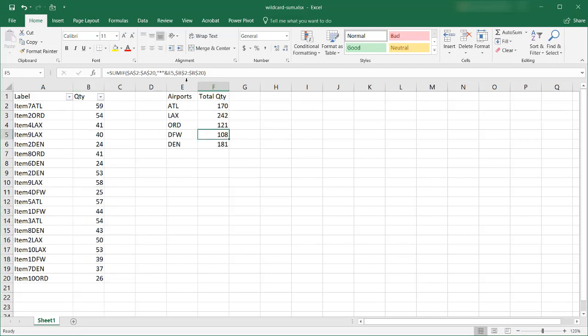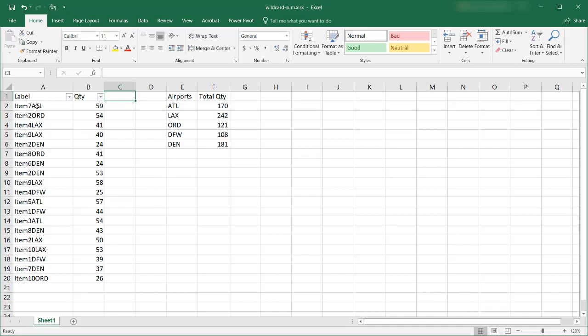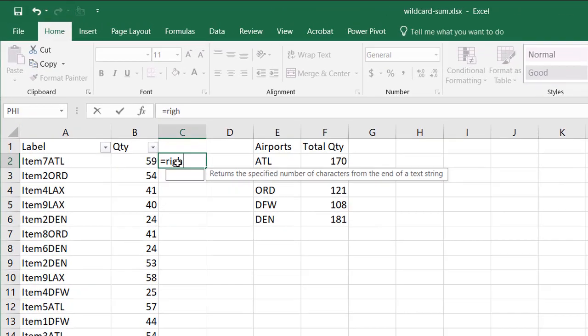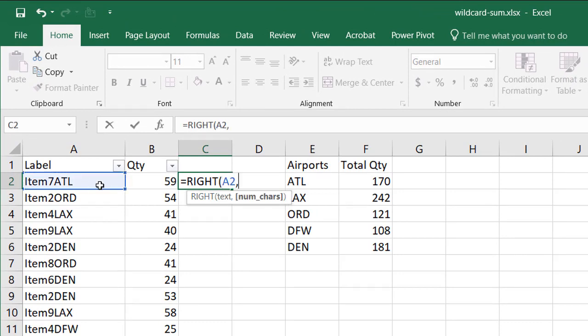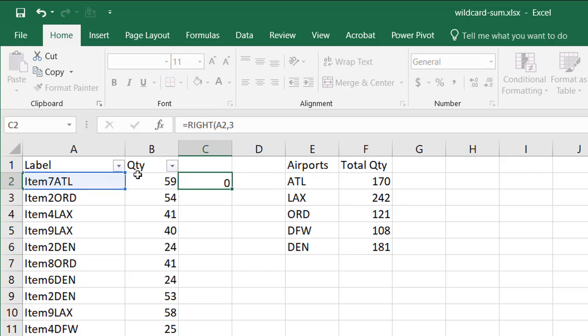Now if you didn't have this particular concept of doing wildcards the other thing that we can do is we can just bring out the airport codes and ideally this is an ideal situation where we have the airport codes at the end. So all we need to do is use a function called RIGHT and we're looking at our text here and we just need to bring back the three characters to the right starting from the right. So they're all going to be three characters. Press enter.